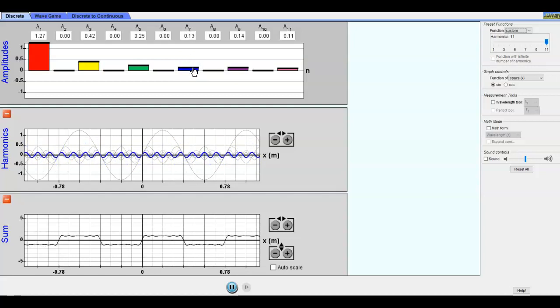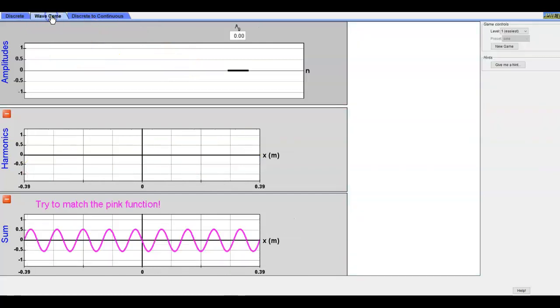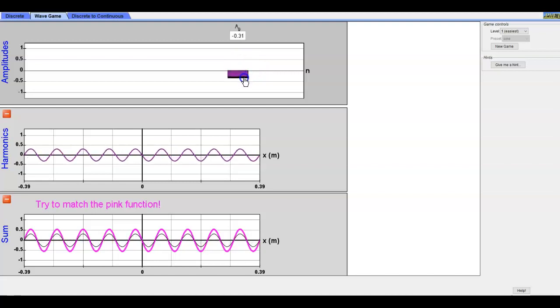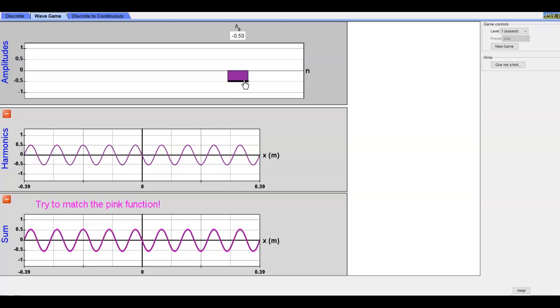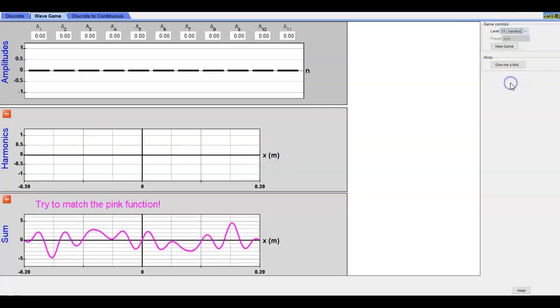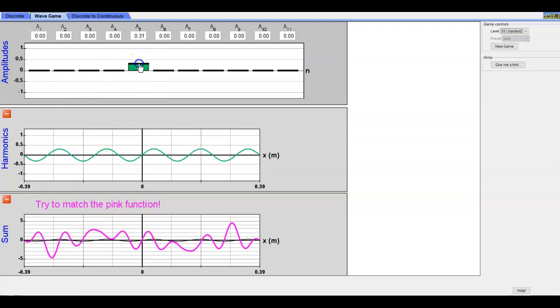What you can do from that is actually go into the wave game where you're trying to match it. The first level is pretty easy. It gives you one wave and you're trying to match what's on the bottom, and boom I got it. But then if we go up to level 10, now we have all of these different possible values.